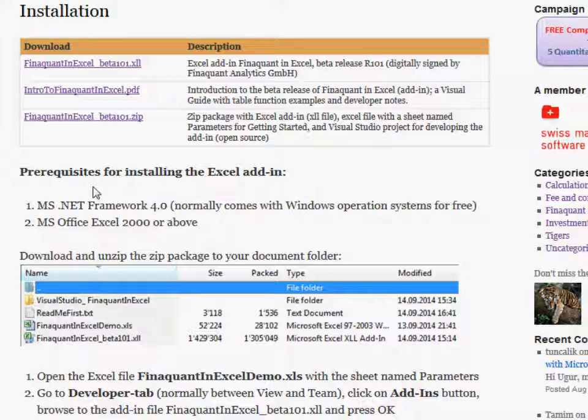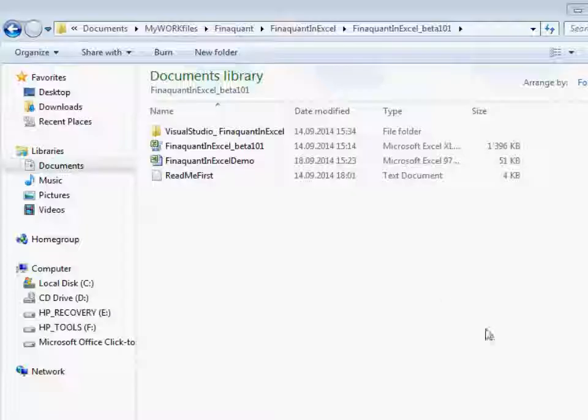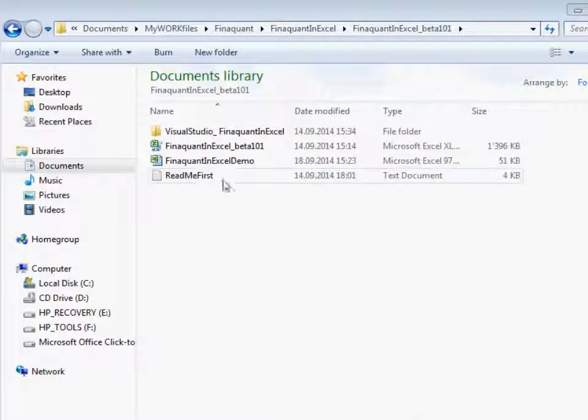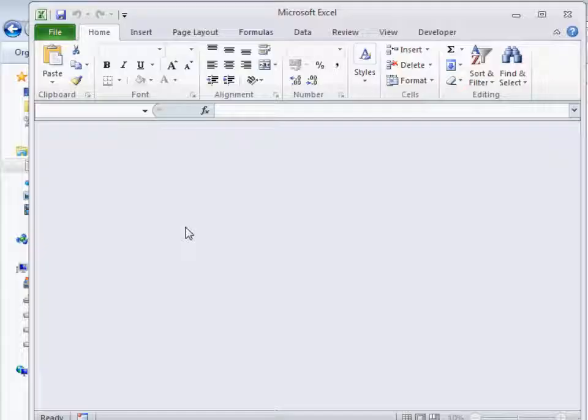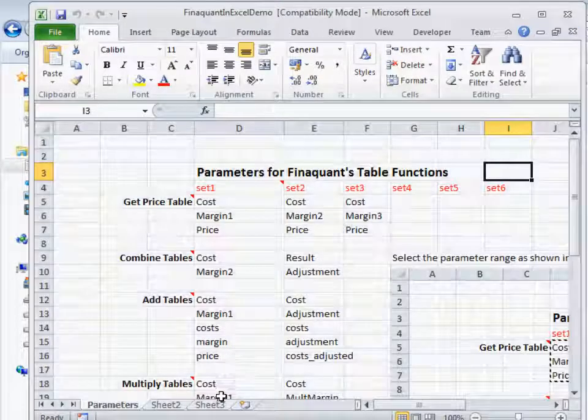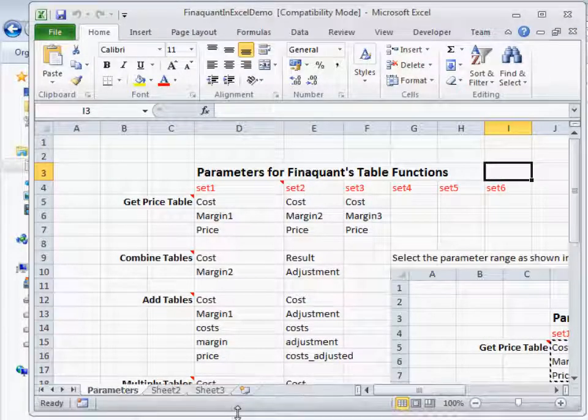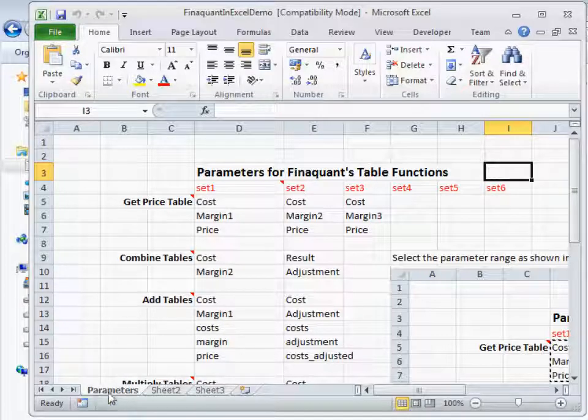I assume that you have downloaded this zip file and unzipped it to your document folder. This is my unzipped folder. I open the Excel file with a sheet named parameters.